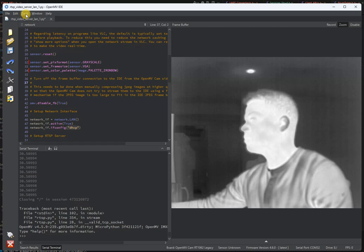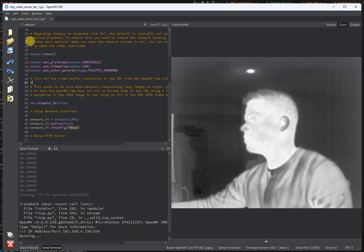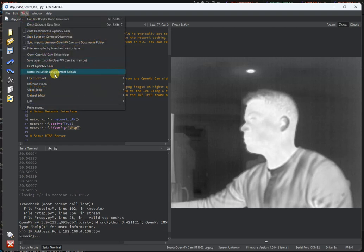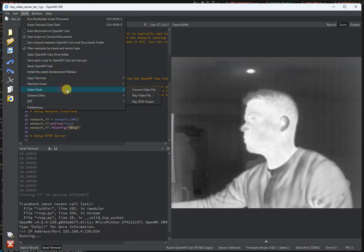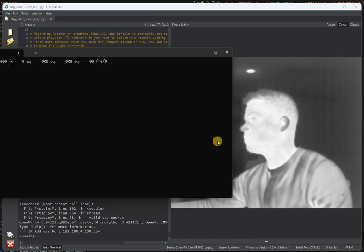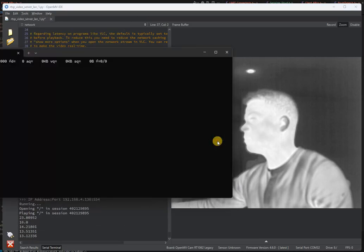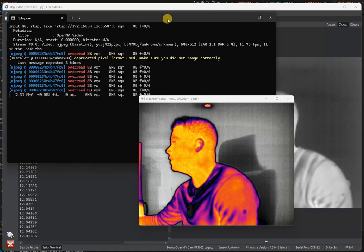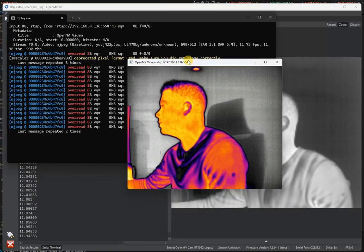If we just switch the script, restart, reconnect and let it get that DHCP address, now it's connected. Go to Video Tools, play that RTSP stream and now we've got the color image coming over.